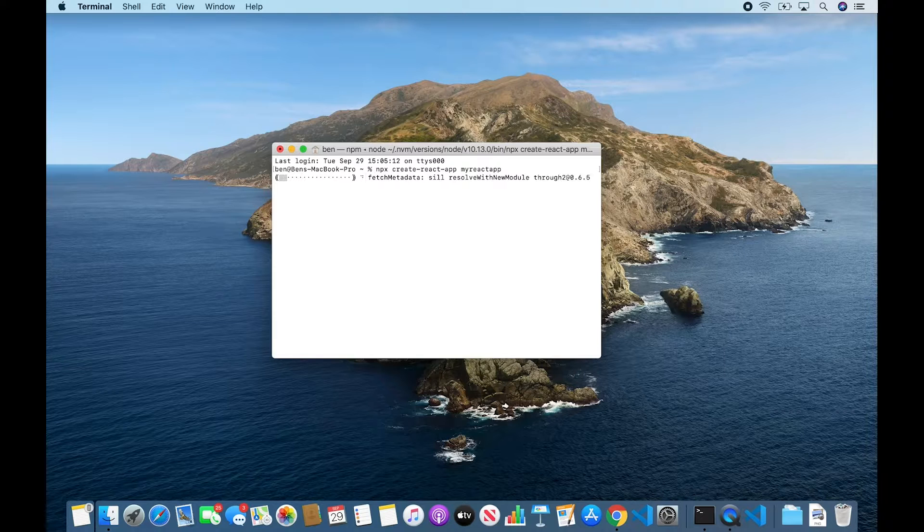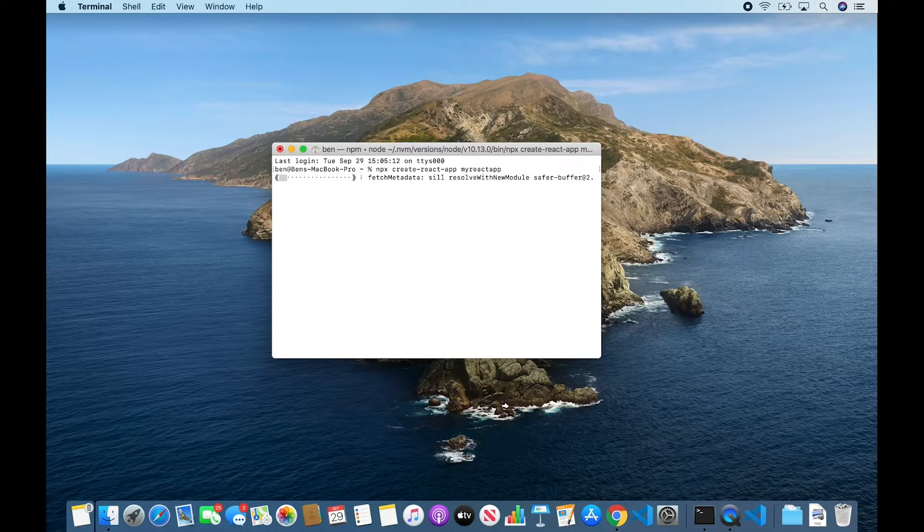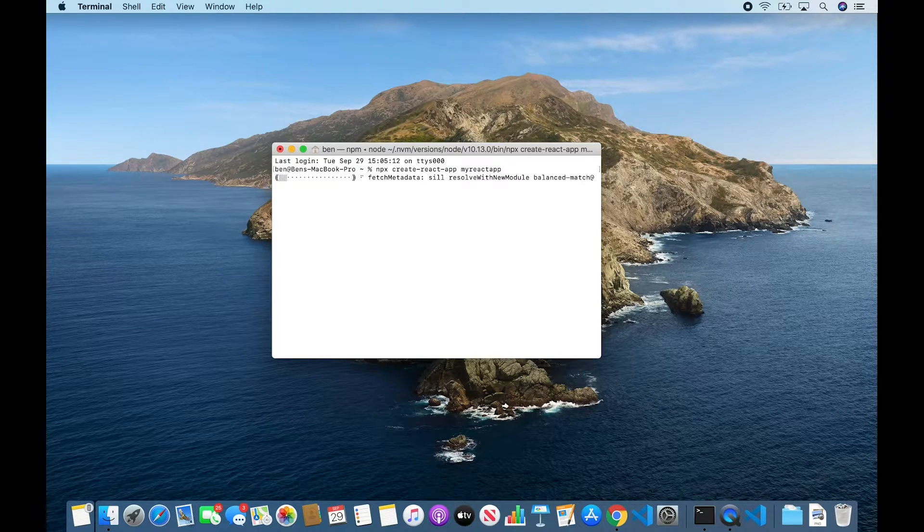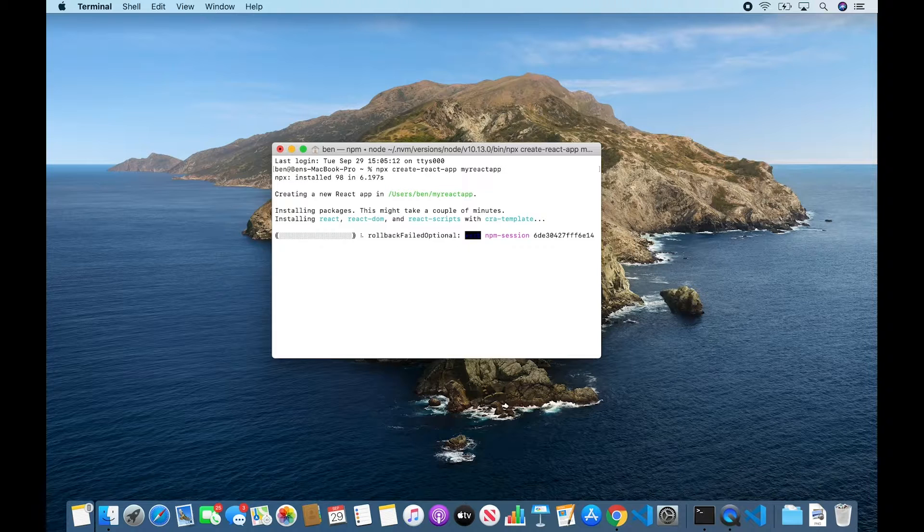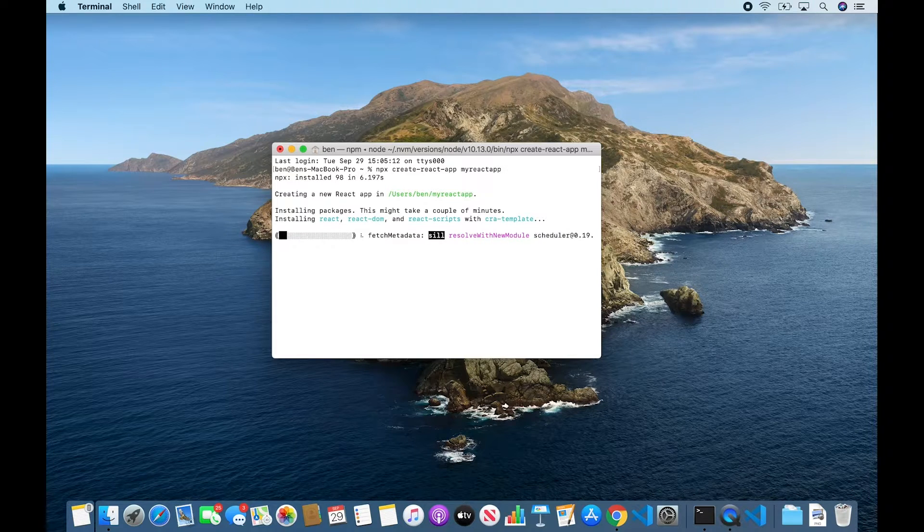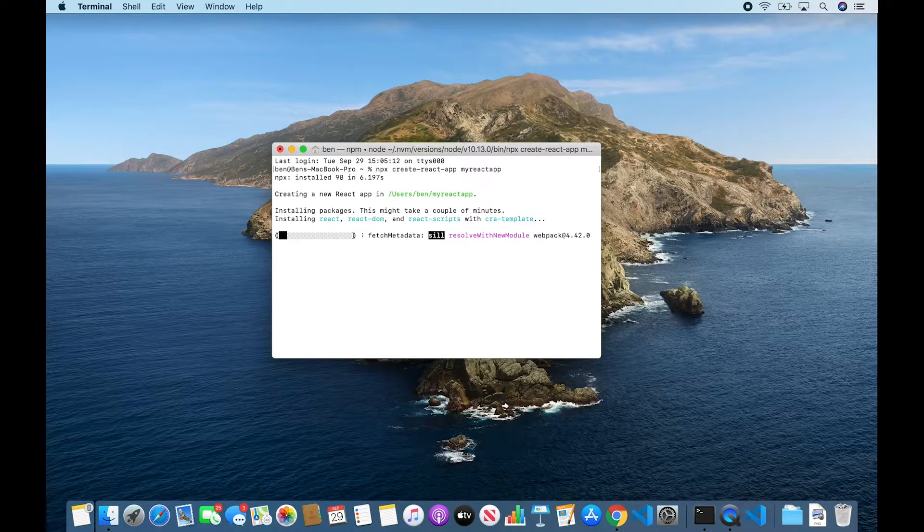And making the app is going to take one or two minutes. So for the sake of this video, I am just going to fast forward to the end.